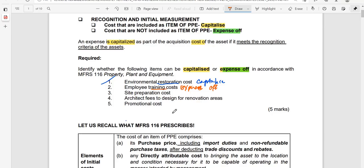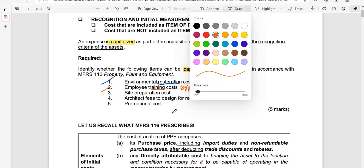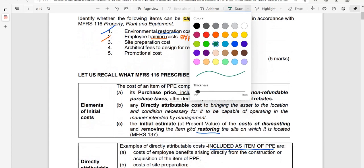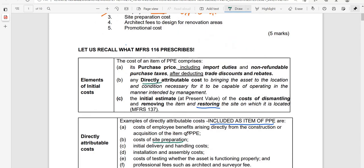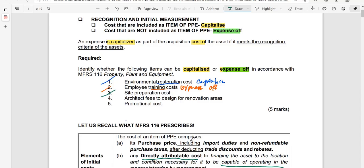The third item is site preparation costs. These fall under directly attributable costs, which include whatever expenditure is necessary to bring the asset to its location and prepare it for its intended use as intended by management. Site preparation — such as clearing, leveling, and grading the land — is an example of directly attributable costs, so this will be capitalized.